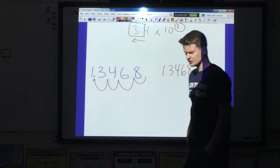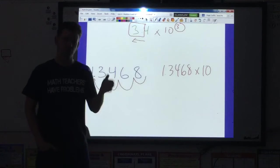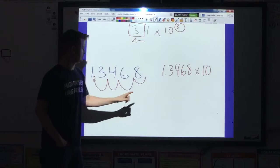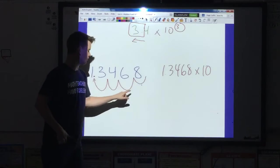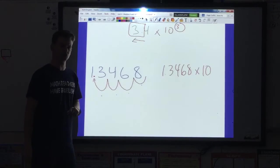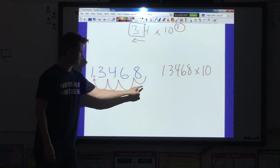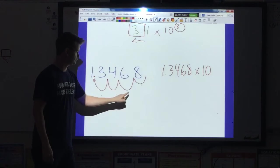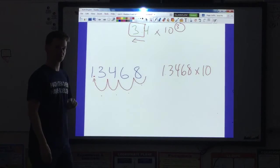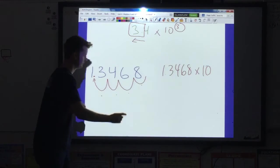Here's how you identify your exponent: you go back and look at how many times you had to move the decimal. I had to move it 1, 2, 3, 4 times.